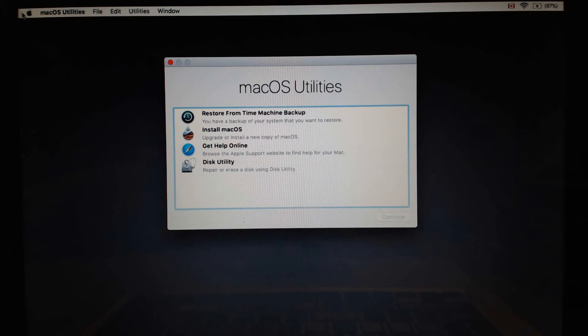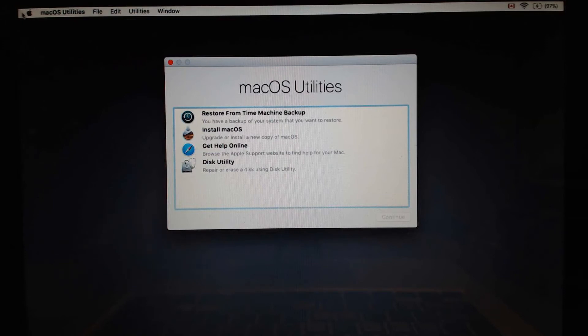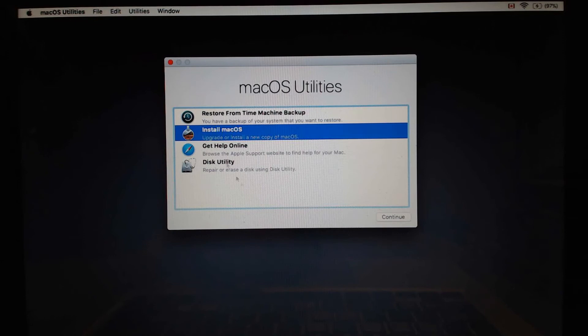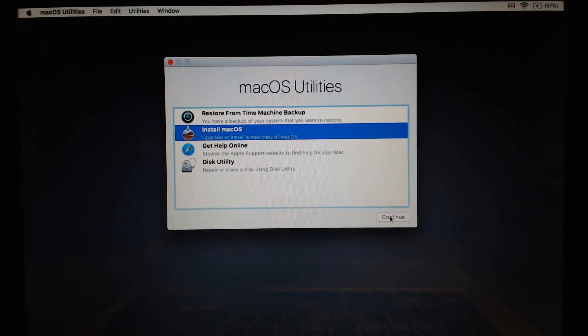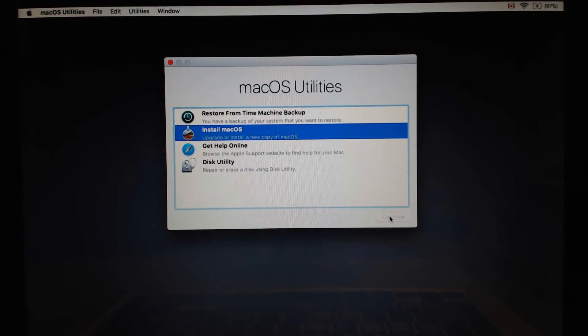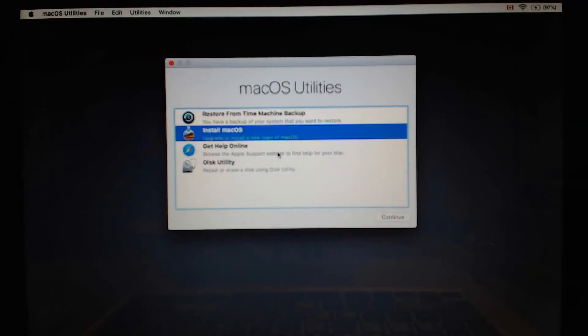Now at the installer, we're going to go and select install macOS. Hit continue. This will take a minute.